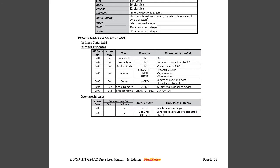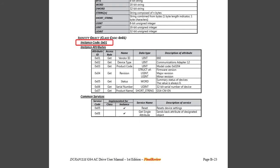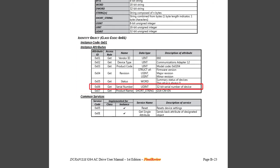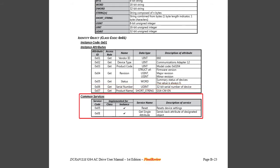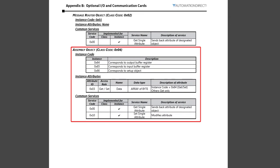If I scroll down to the identity class, I see there is one instance and it is number 1 and it has these attributes. We used attribute 6 for example, the serial number, in our example just a minute ago. This table is the services. This says we can only read and reset. There is no write ability for the identity class. Which makes sense. We wouldn't want to overwrite the serial number or the vendor ID, right? In some apps you will have to tell them which service to use. This Ethernet IP Explorer app that we are using right now does it automatically for us.